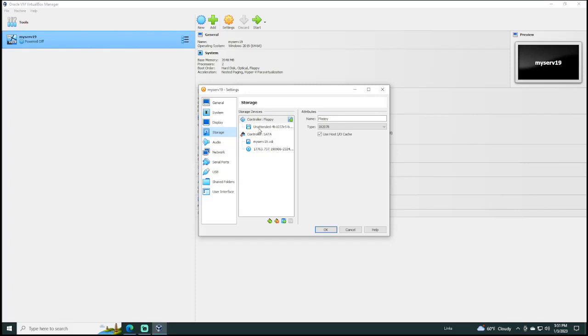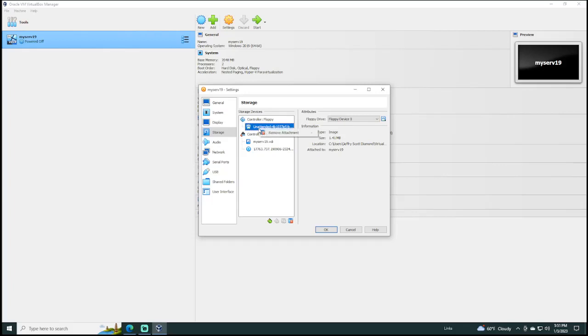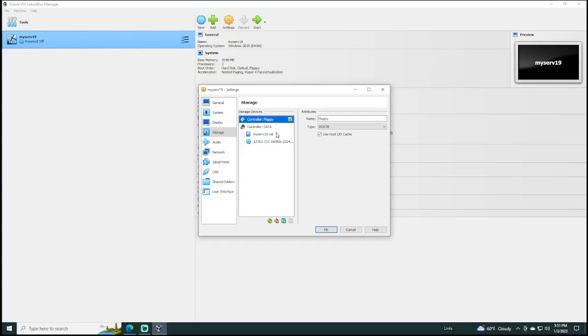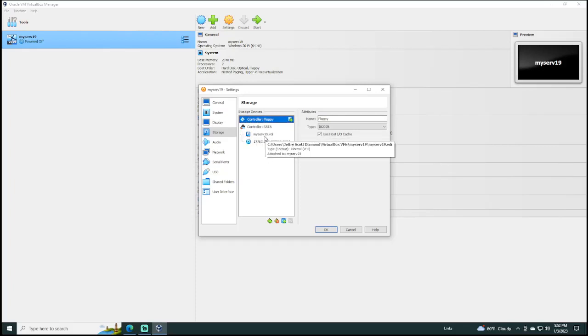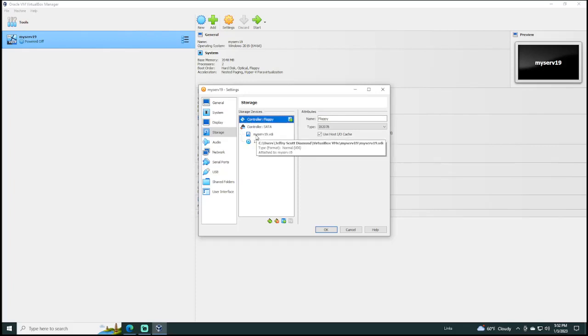So, to troubleshoot this problem, all we have to do is click on it and then right-click, choose Remove Attachment. So, now the controller of our virtual machine will not be looking for a floppy drive that doesn't exist. It will go right to MyServ19, which is on our virtual hard disk.